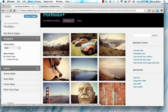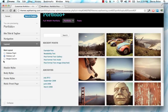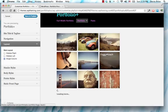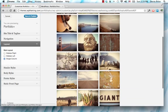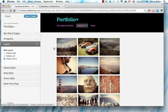There's also layout options in here, so you can either have the sidebar on the right, you can have the sidebar on the left, or you can just have a single column without any sidebar at all.